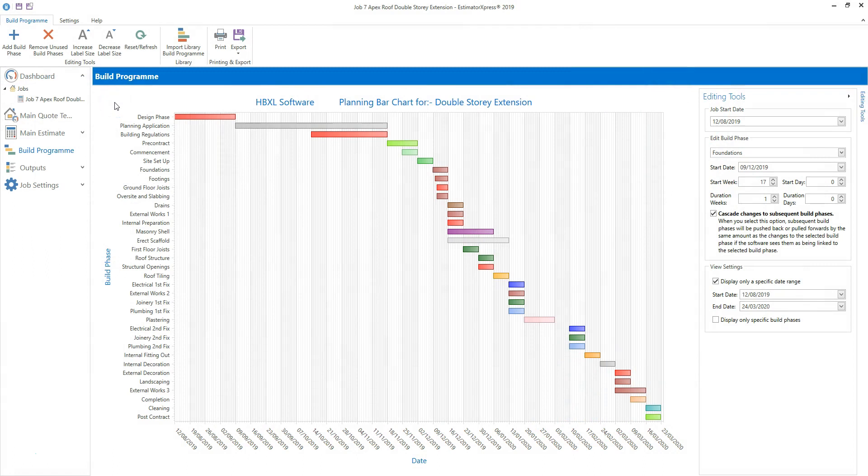Before opening your reports, it's a good idea to set up the build program. Once you've done that, the job start date and the build phase start dates and durations will filter through to your reports.